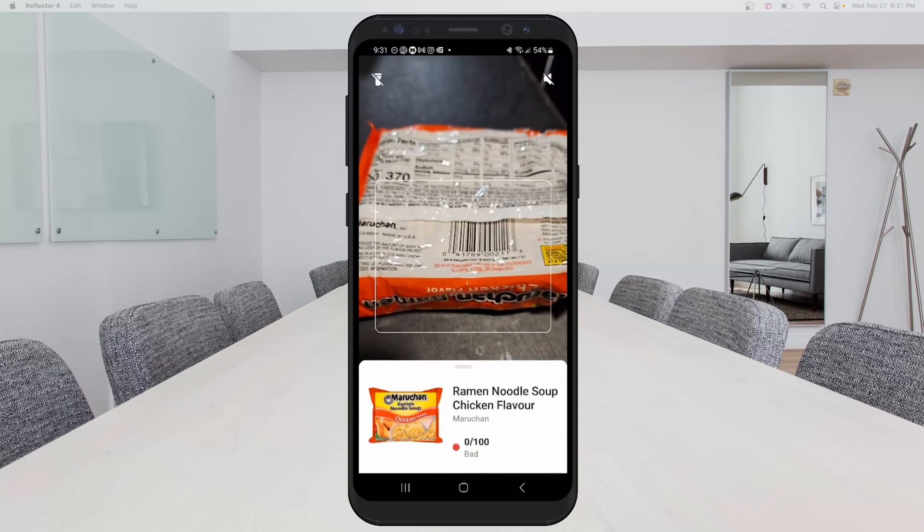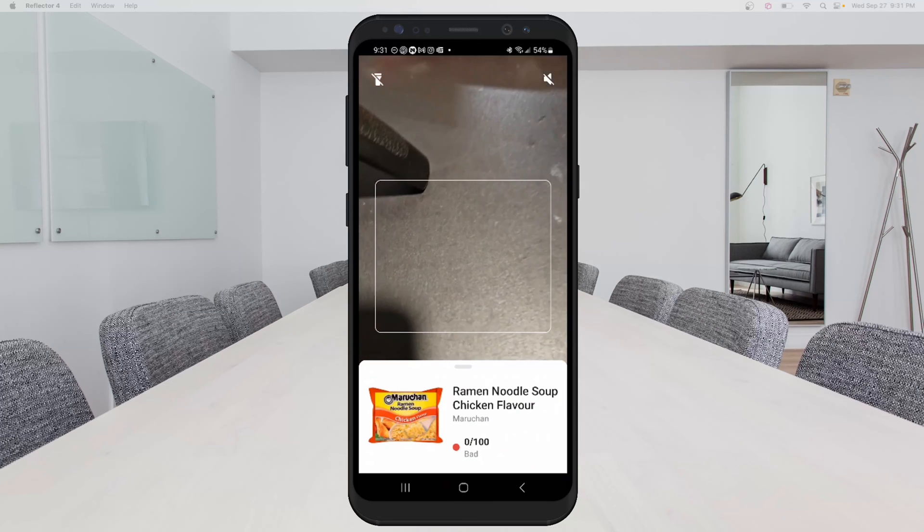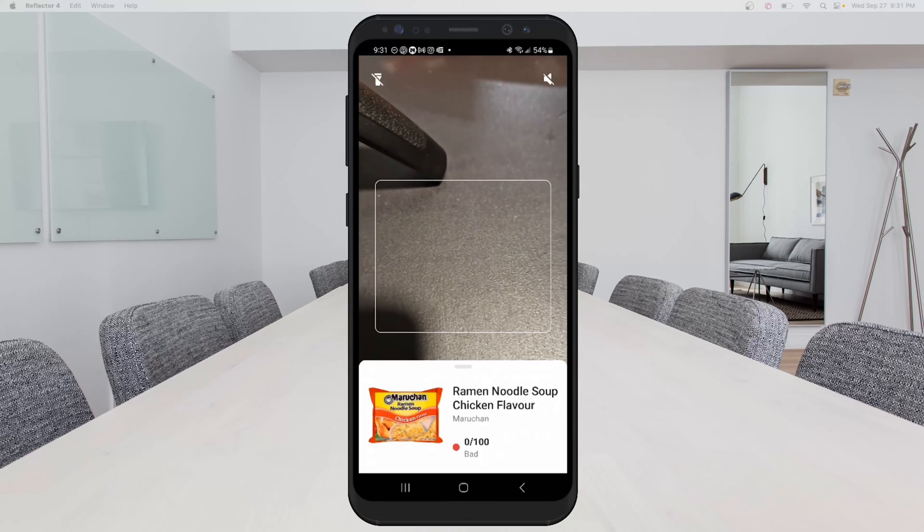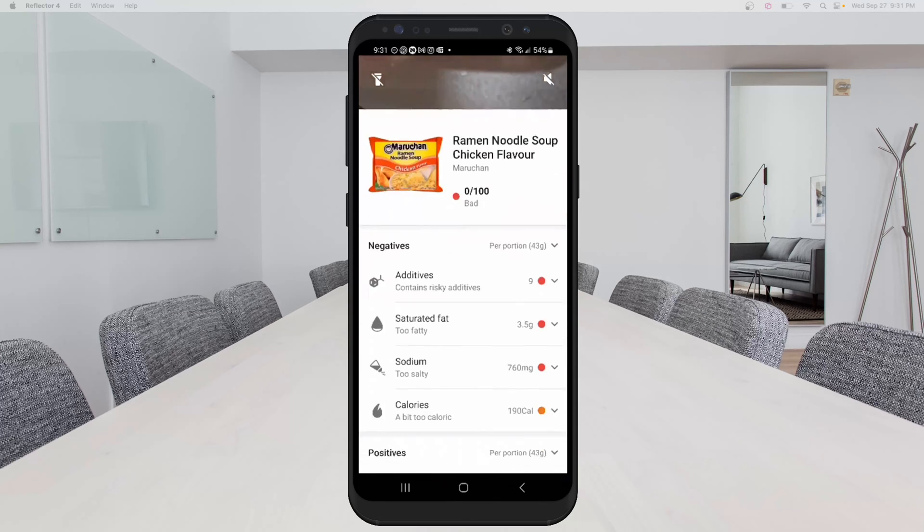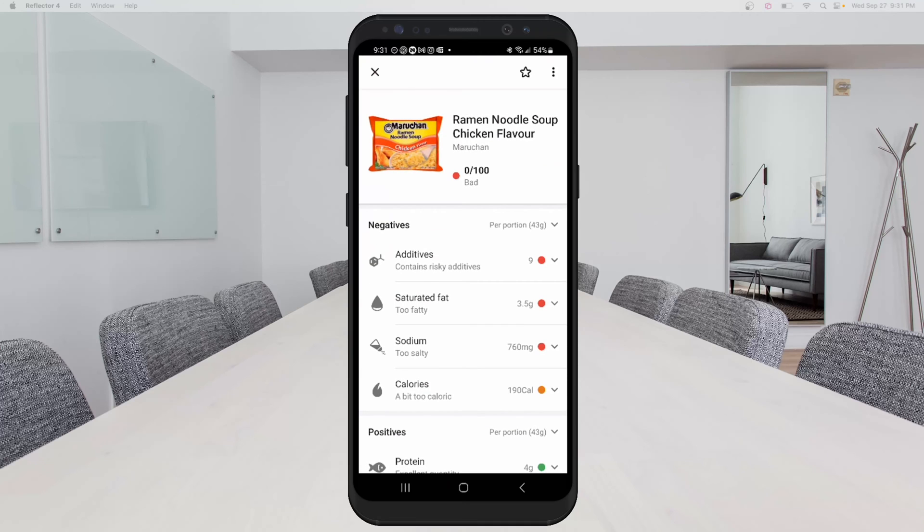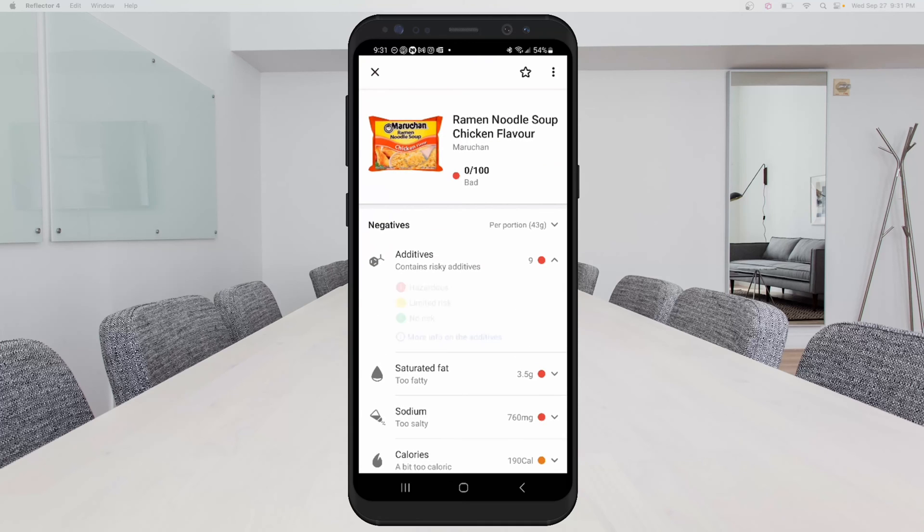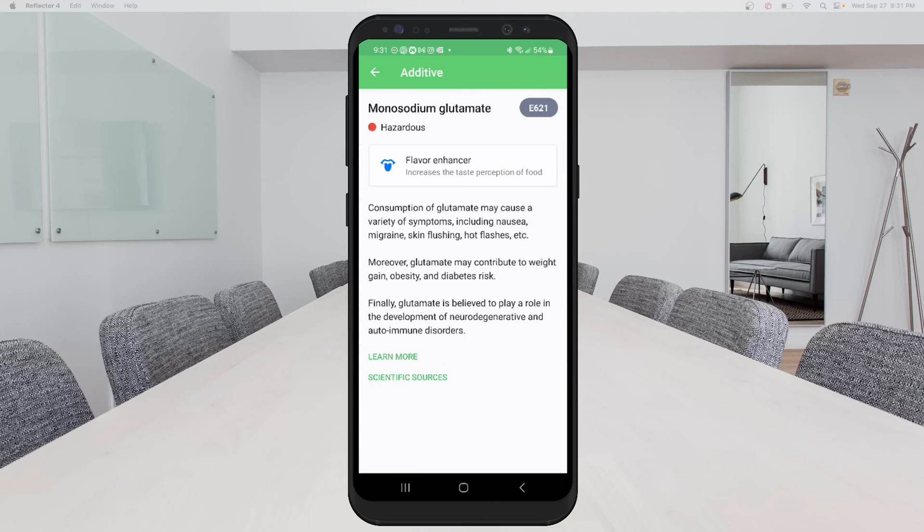That was really quick. And these are some noodles and these noodles are rated zero out of 100. So that's as bad as you can get. So you can see it has nine additives. One of them is hazardous and you can see it's E621 monosodium glutamate. And you click on it and it'll give you information about what's unhealthy about it.